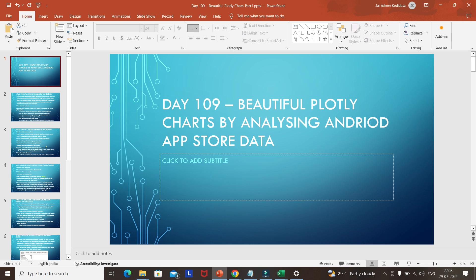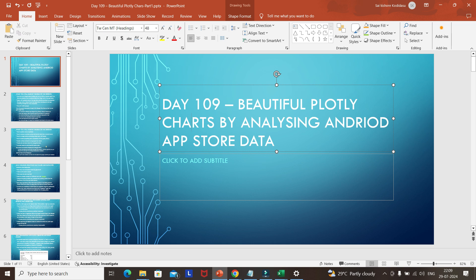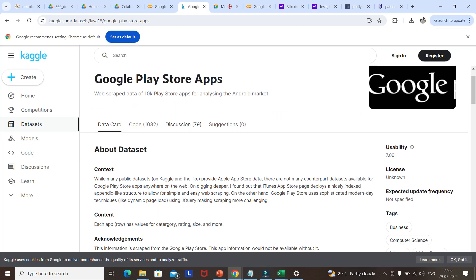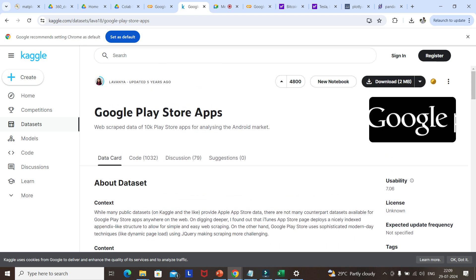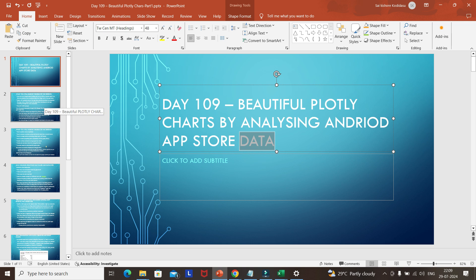Hello everyone, today we will see another interesting topic in data analysis — beautiful Plotly charts. Plotly is a Python library for creating beautiful charts, similar to matplotlib which we already used. We will be using Android App Store data, which was downloaded from Kaggle. It was created in 2018, so let's take this data and do analysis and create charts on top of it.